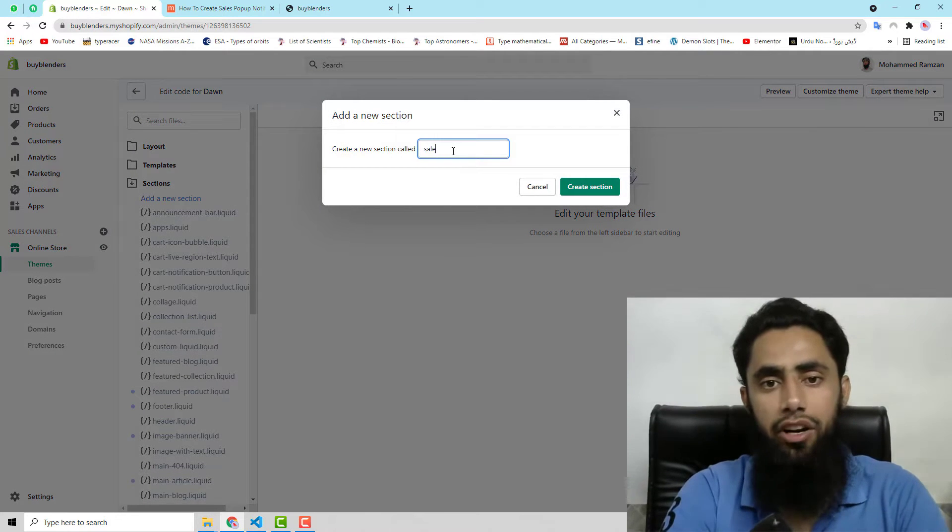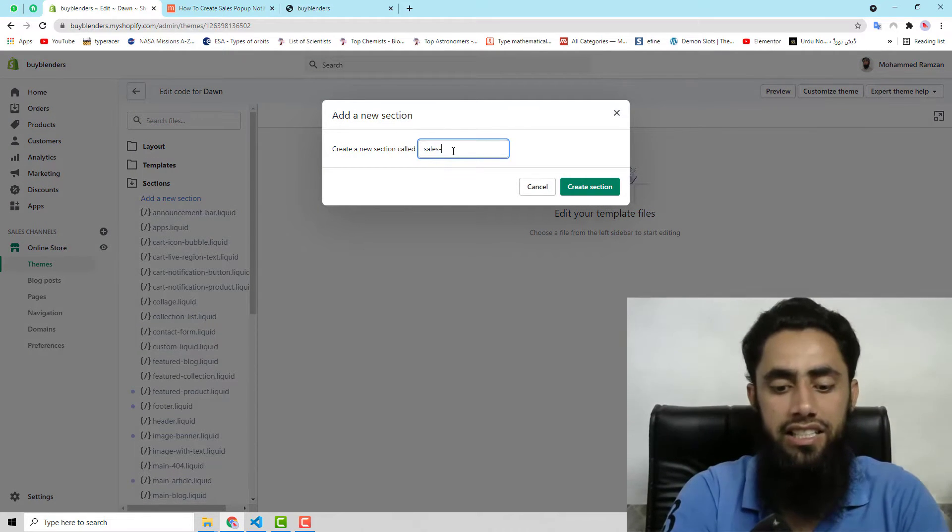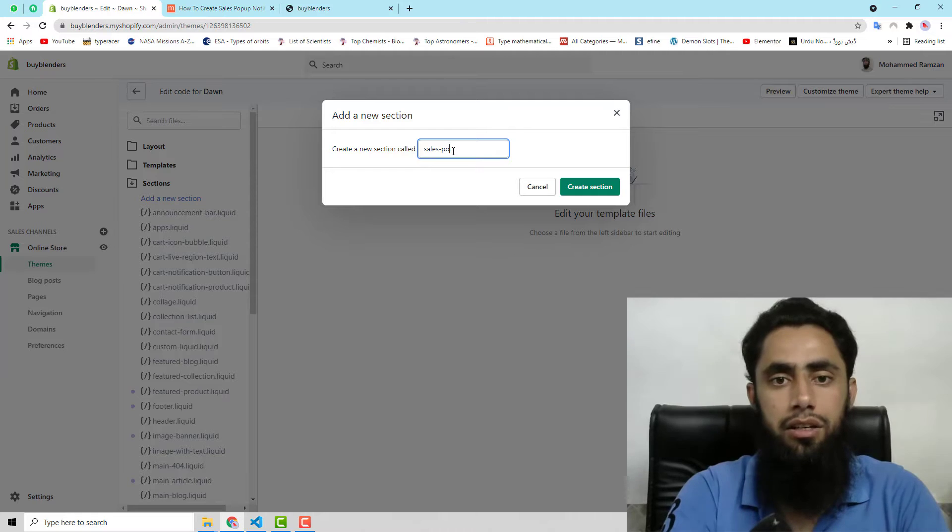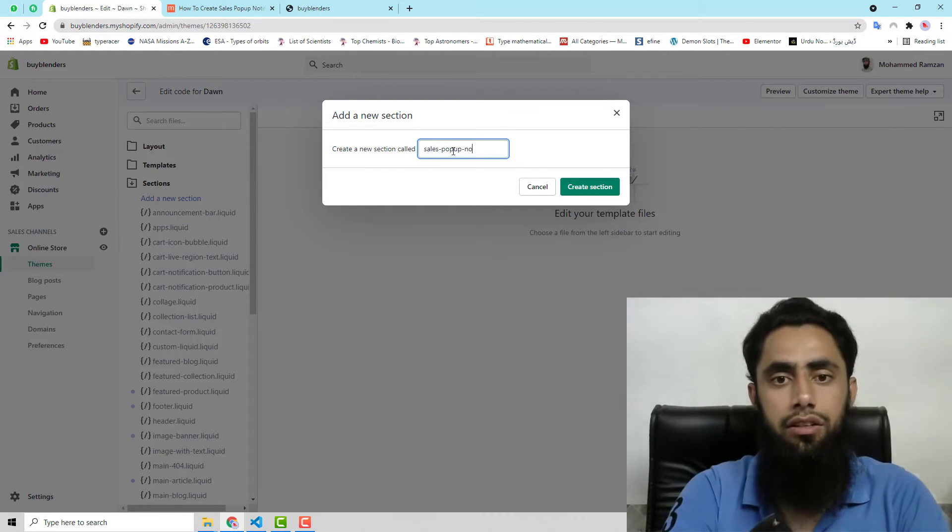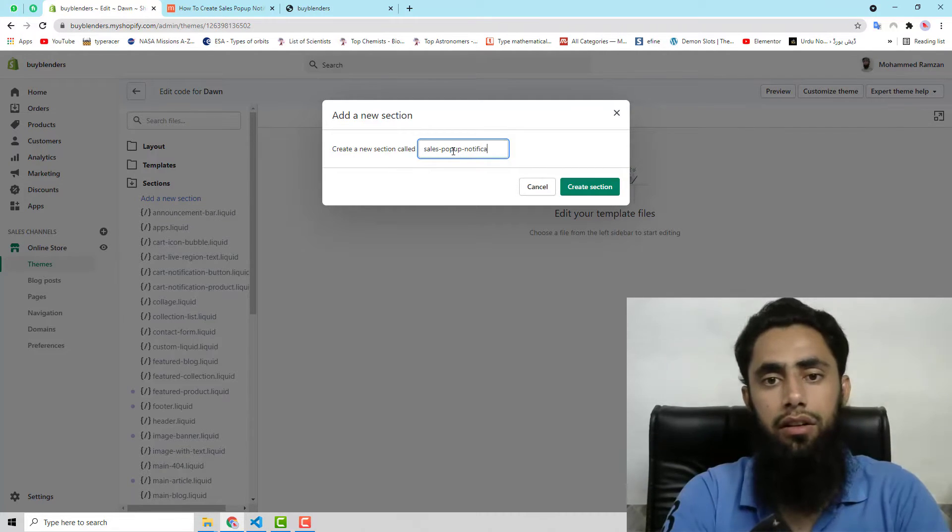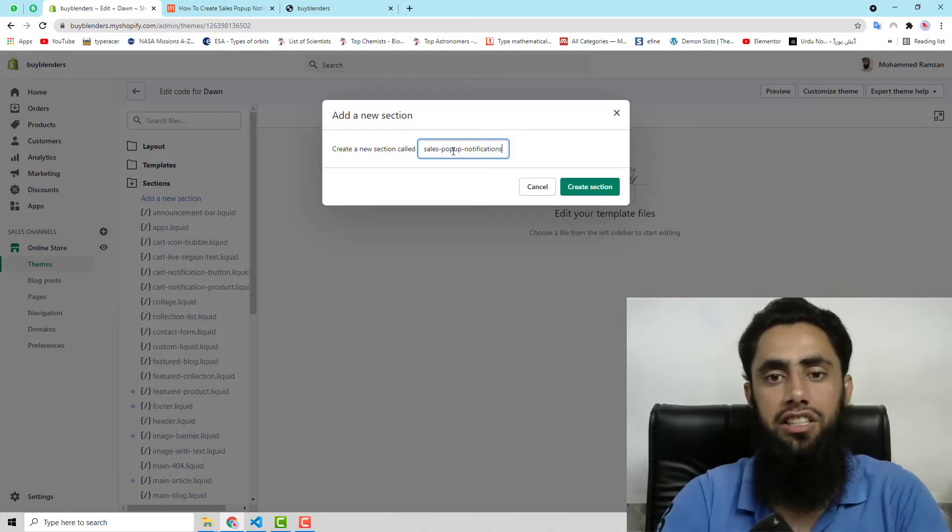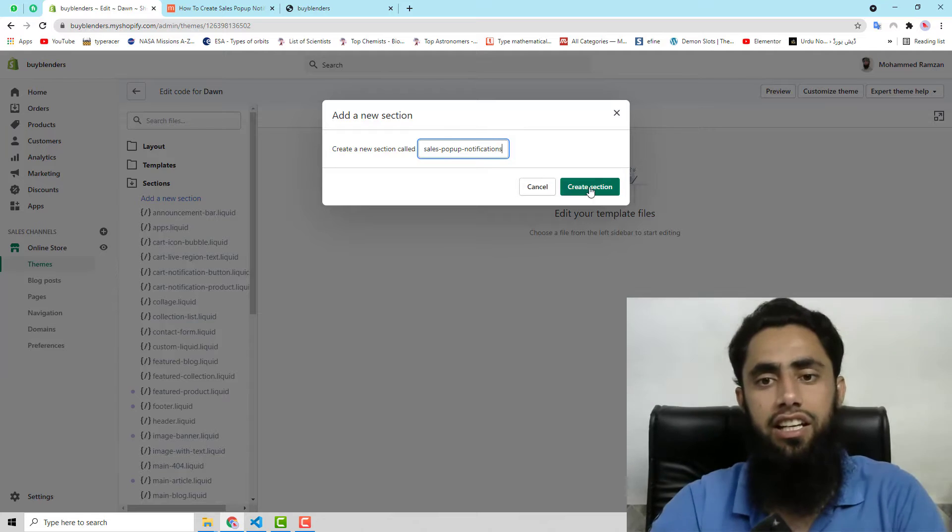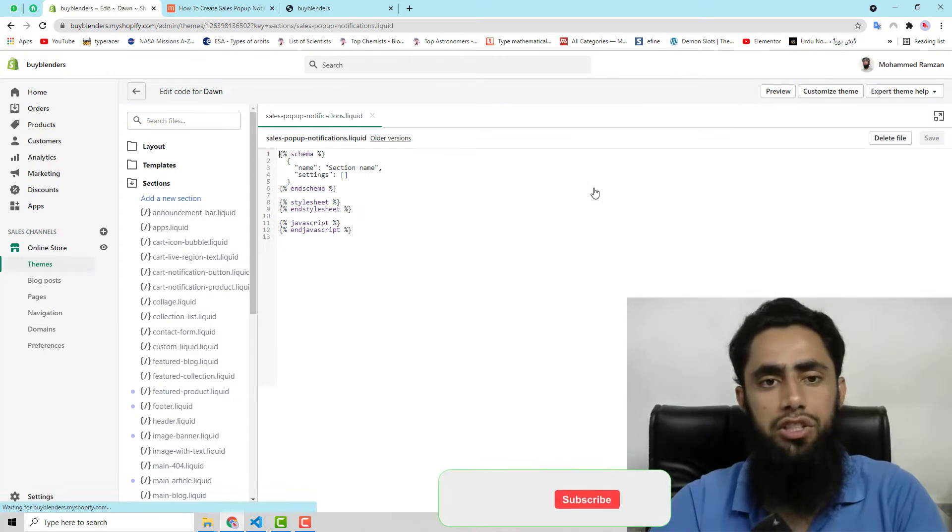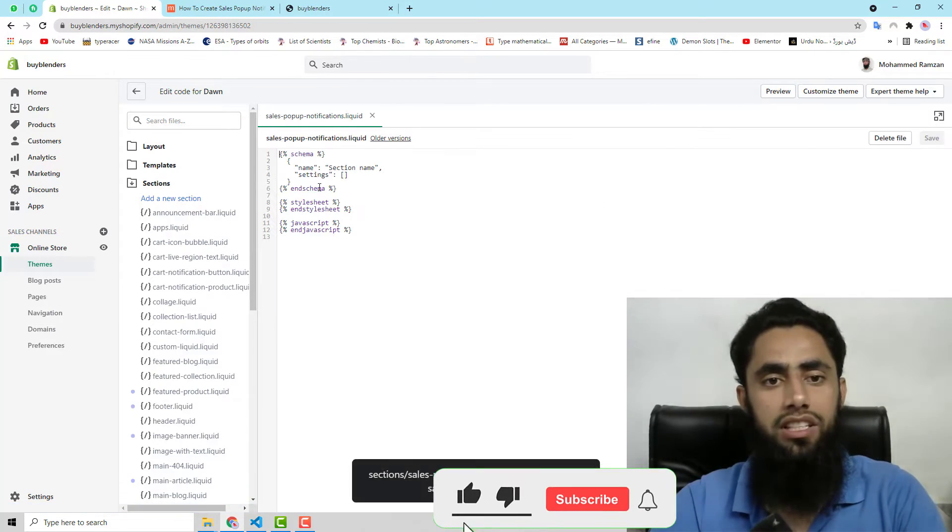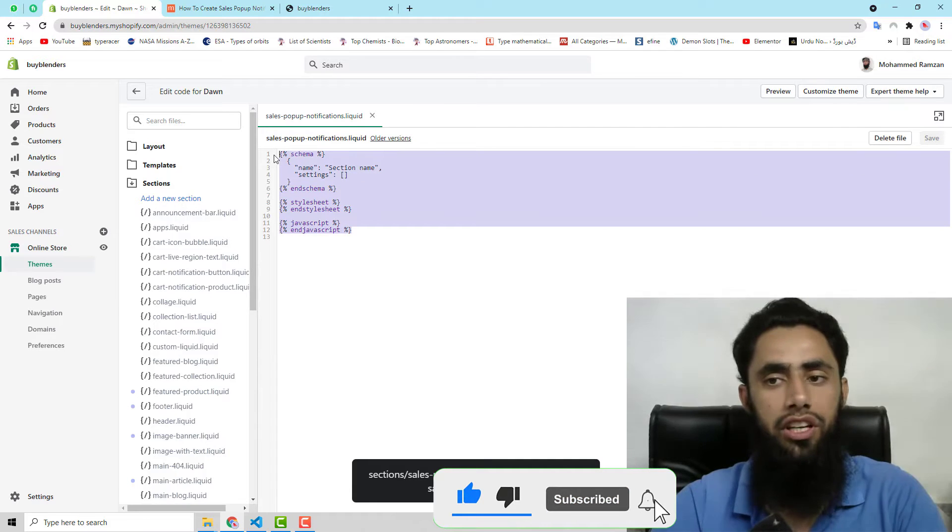Then here I am writing sales-popup-notifications. Then click on create section. So once you are done, you can see that we have this kind of code here.